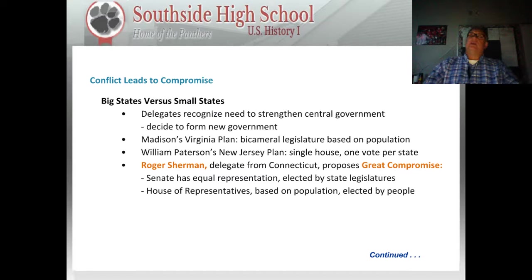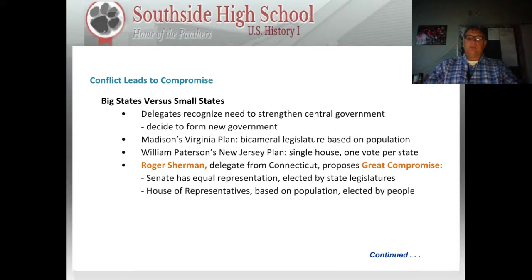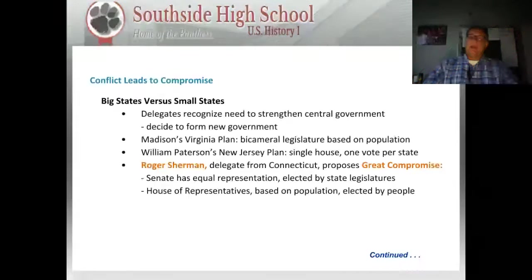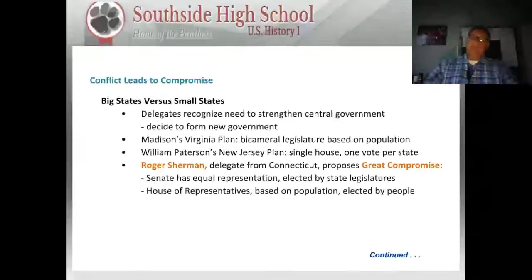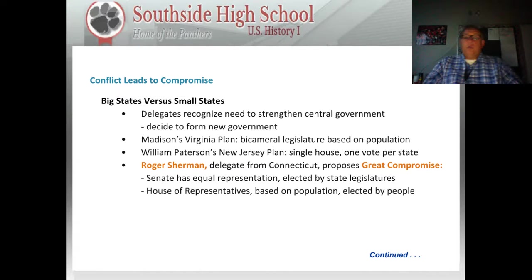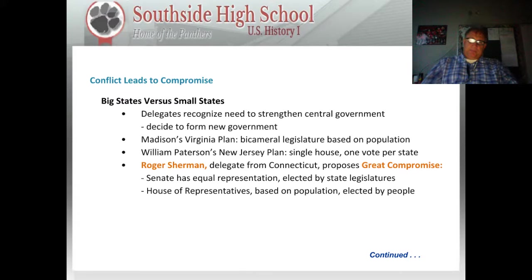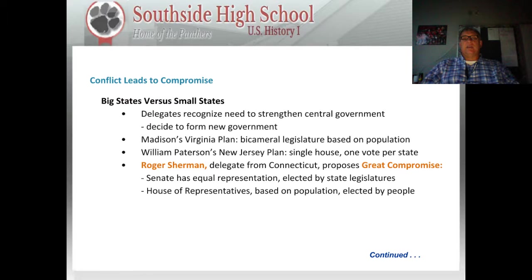One of the first issues that arose when trying to write the new Constitution was the argument between big states versus small states. The delegates recognized the need to strengthen the central government and decided to form a new government. Madison had written the Virginia Plan, which called for a bicameral legislature based on population, so both houses of Congress would be based upon population. The smaller states opposed this. William Patterson's New Jersey Plan called for a single house with each state getting one vote.